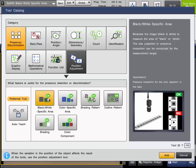The Black-White Specific Area tool is a great tool for basic presence-absence applications if you just need to know a feature or part is there or not. It is a tool that will count the number of pixels in a specified intensity range in the inspection region and report back the pixel count.